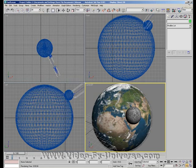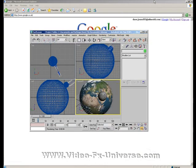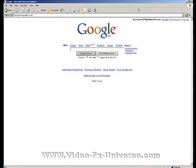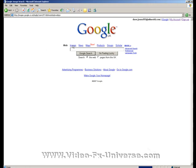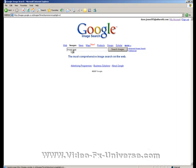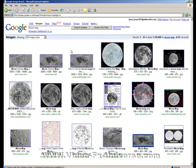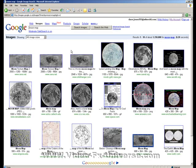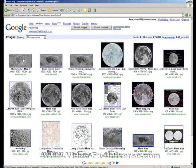Alright, first off, if you want to create your Earth, you need some textures. I'm in Google here. Go to the images section, and once you've selected images, type in moon map.